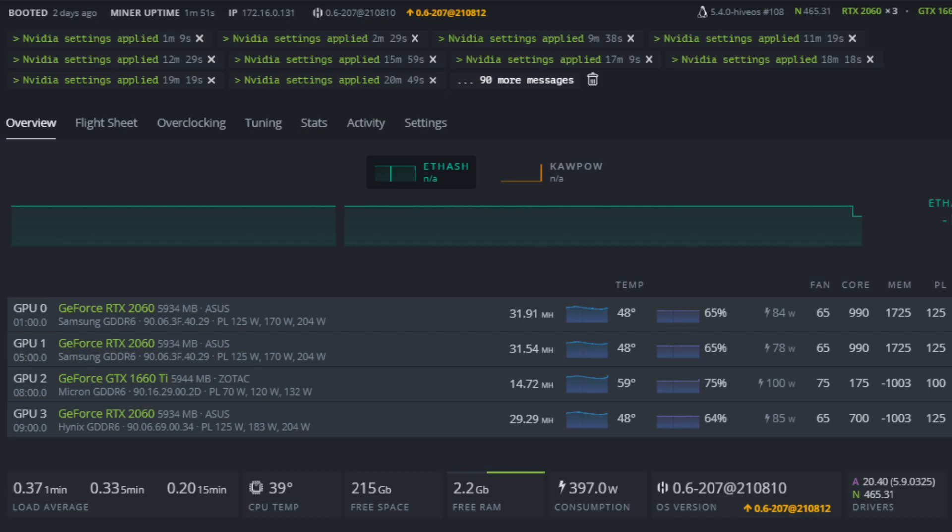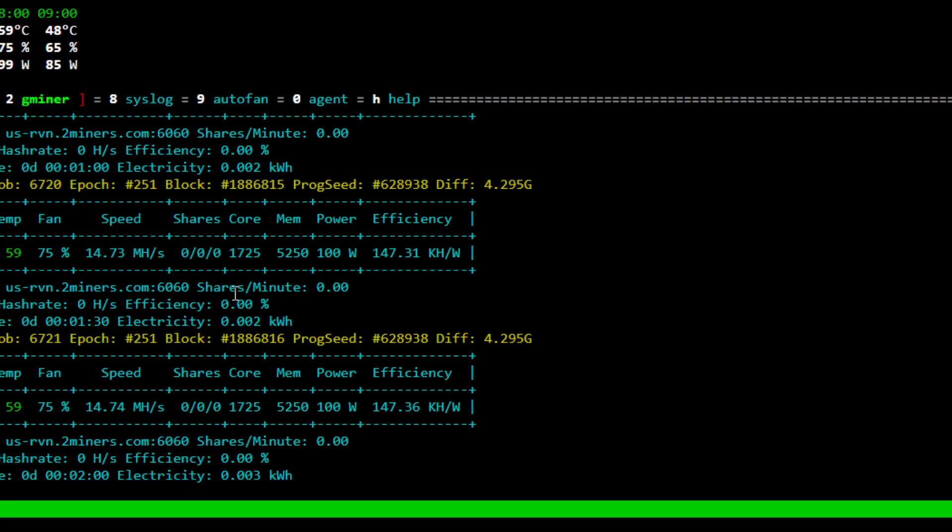I'll quickly go over here to Gminer, show you the hash rate live. We're getting around 14.7, 14.74 mega hash. You can see we're running about 1725 on the core. The memory clock here is 5250, power limit 100, and the efficiency is 147.3.